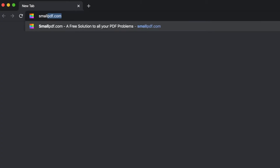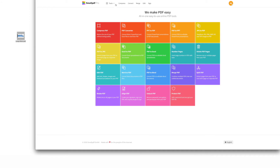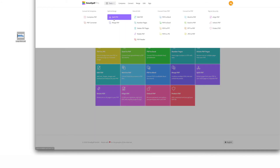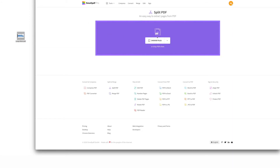Here's how to split up and narrow down your PDF using our helpful split PDF tool. Go to smallpdf.com, access split PDF from our menu of tools, and drag and drop your PDF file over the tool interface. Next, you'll have two options.